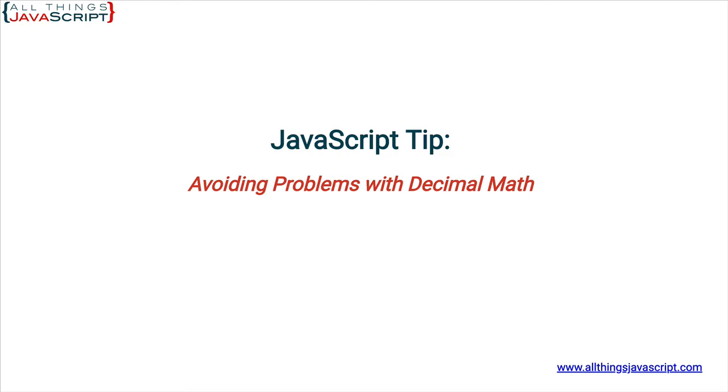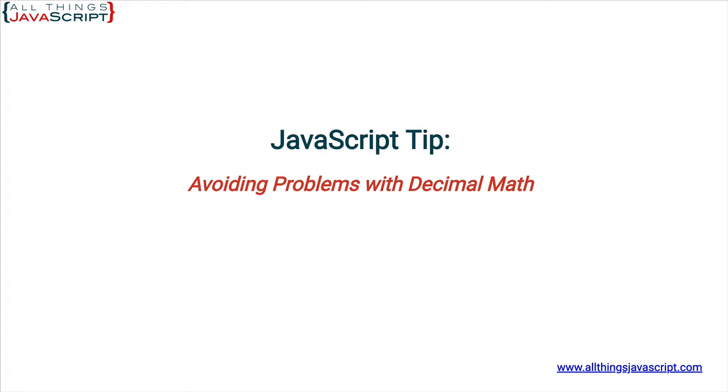Welcome to another tutorial from All Things JavaScript, where we help bridge the gap between novice and expert. Thanks for joining me. Subscribe if you haven't already. I appreciate the support and feedback. If you'd like to contribute to keep this channel going, I provide a link in the description section. Also, if you're new to JavaScript, I've provided discount links to all my courses in the description.